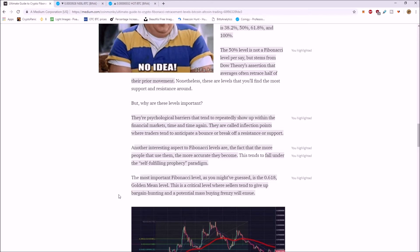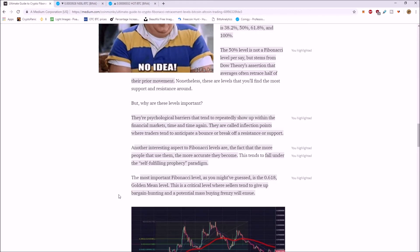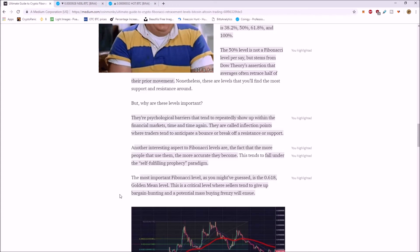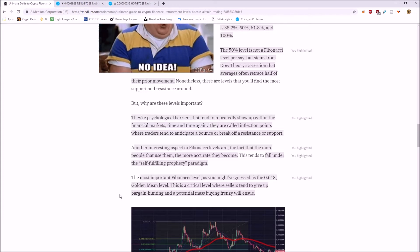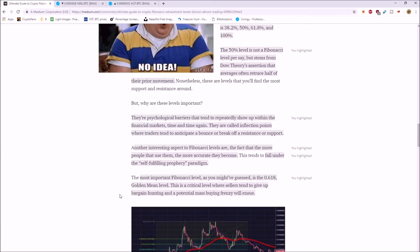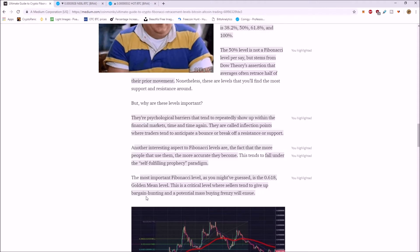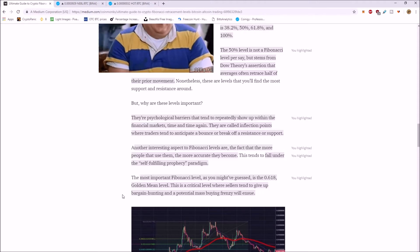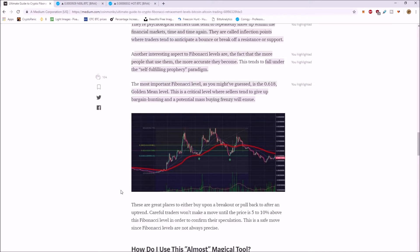The most important Fibonacci retracement level, as you might've guessed, is the 0.618, the golden mean level. This is a critical level where sellers tend to give up bargain hunting and a potential mass buying frenzy will ensue.